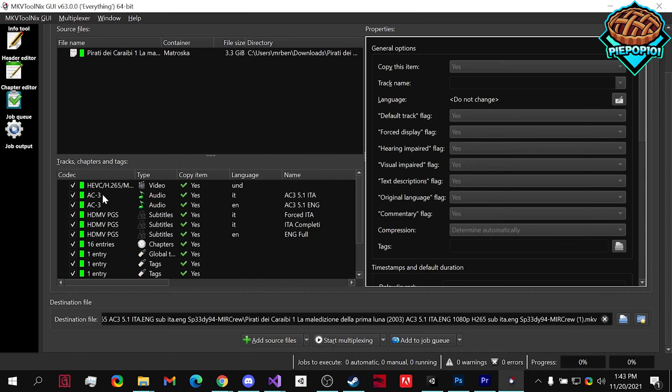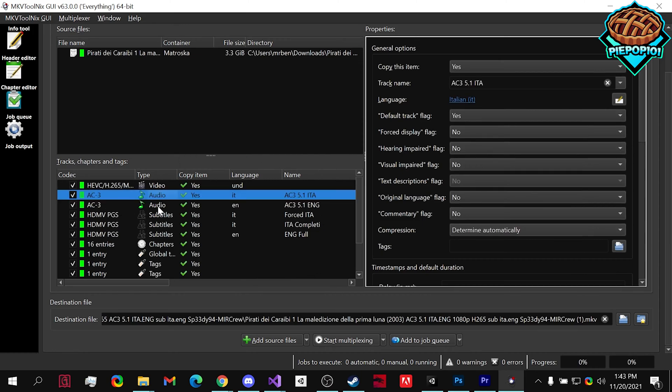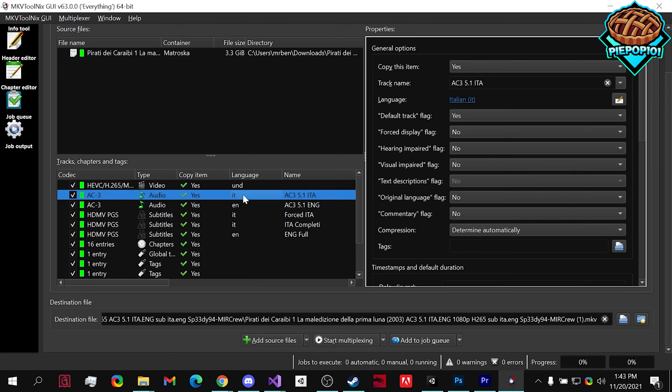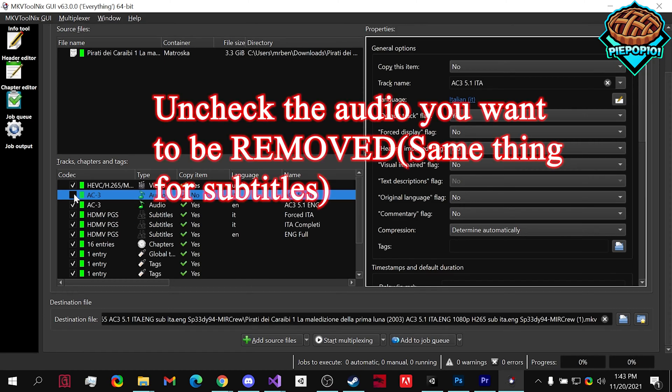Now if we go to it, we will be looking for something that says audio, AC, one of those, and it will have the language. So English or Italian. I want to remove the Italian, so we click on this.